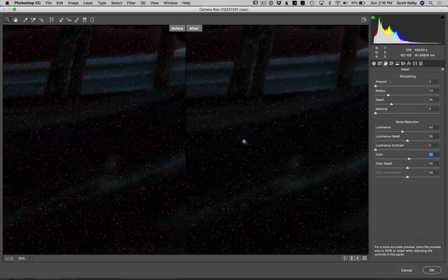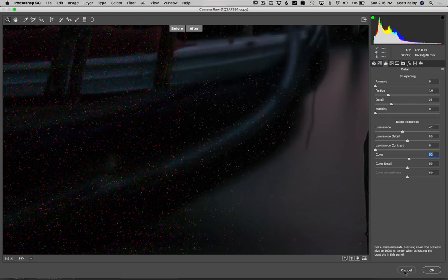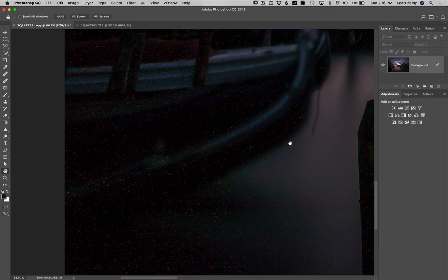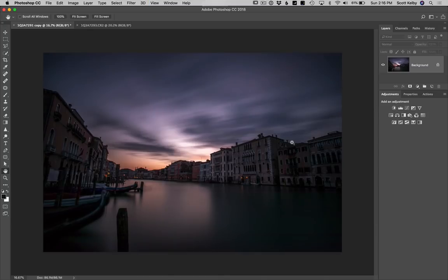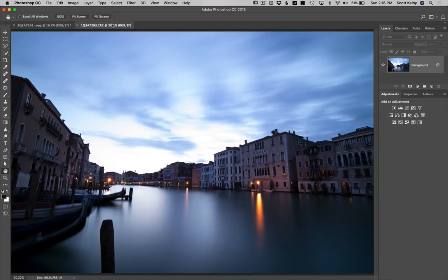Here's the before and after — it's a little better, but that's not what you're looking for, is it? Me either. So here's what we're going to do: we're going to open another image. I was shooting a number of them — some I underexposed, some I overexposed. This one's too bright. I don't really like the sky and the water is not as good.